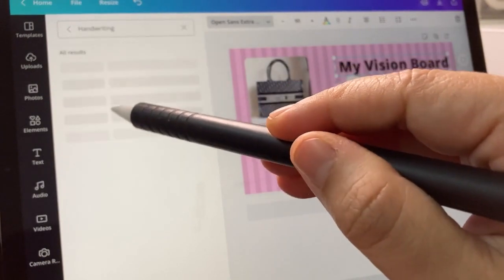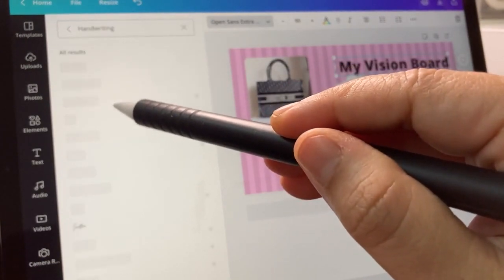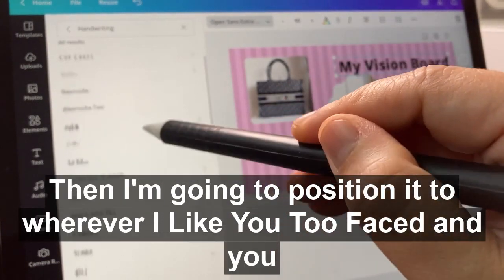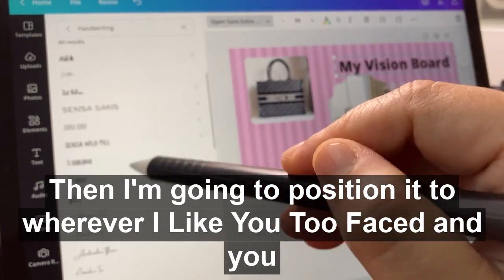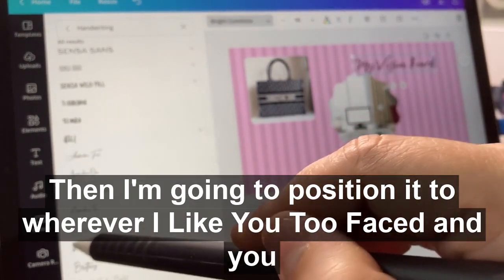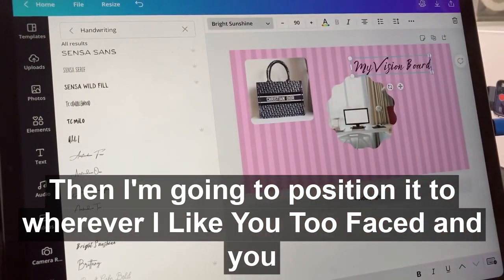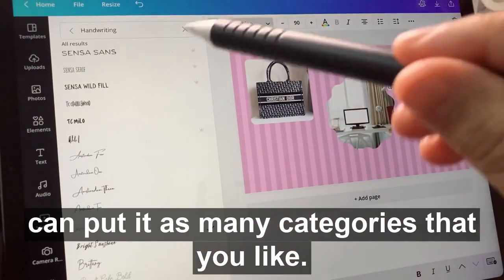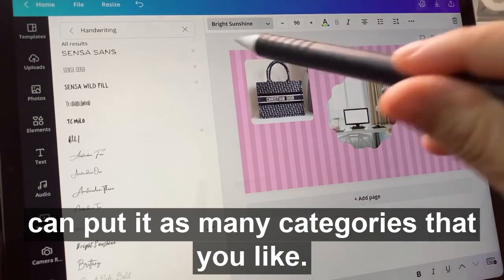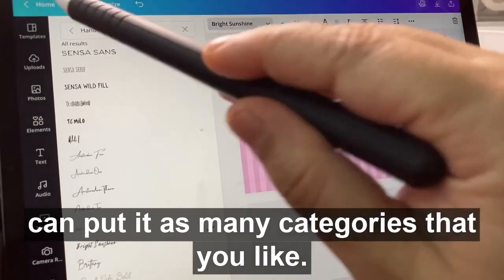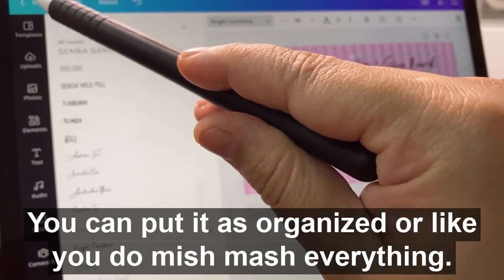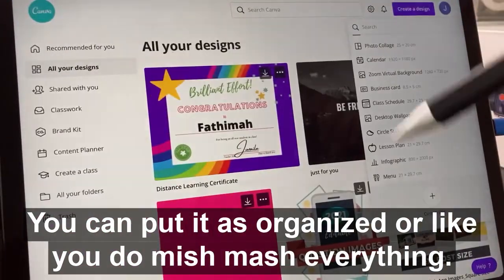Then I'm going to position it wherever I like, and you can put in as many categories as you like. You can make it as organized as you want — it's really up to you.